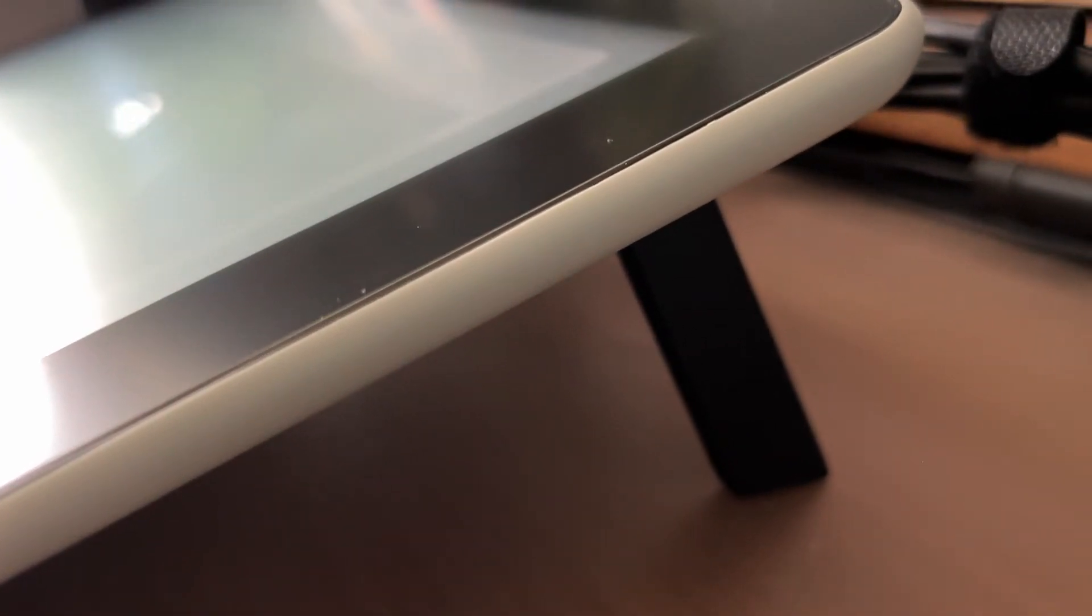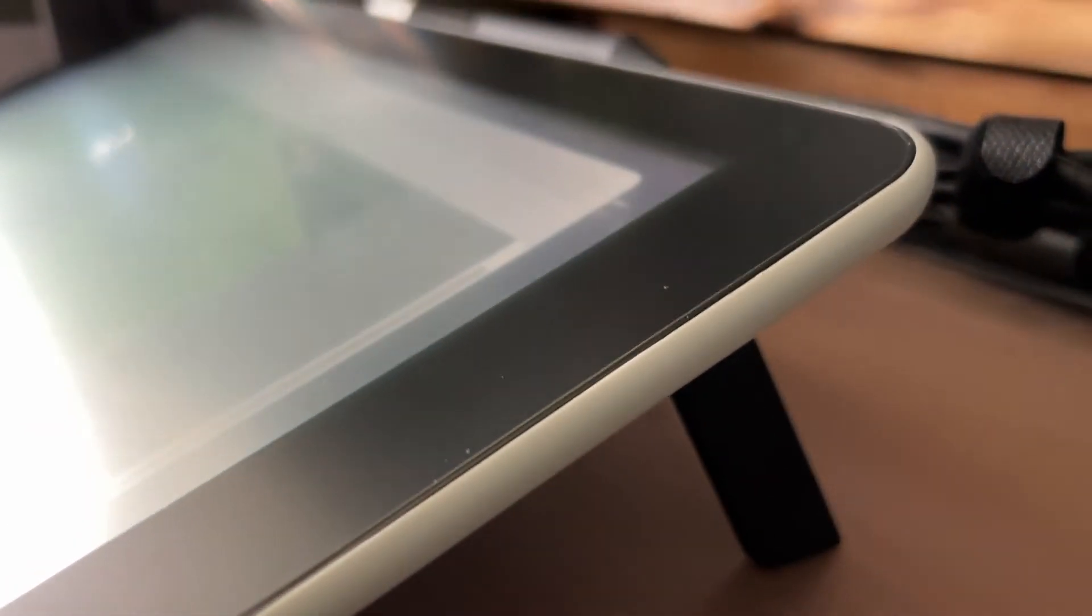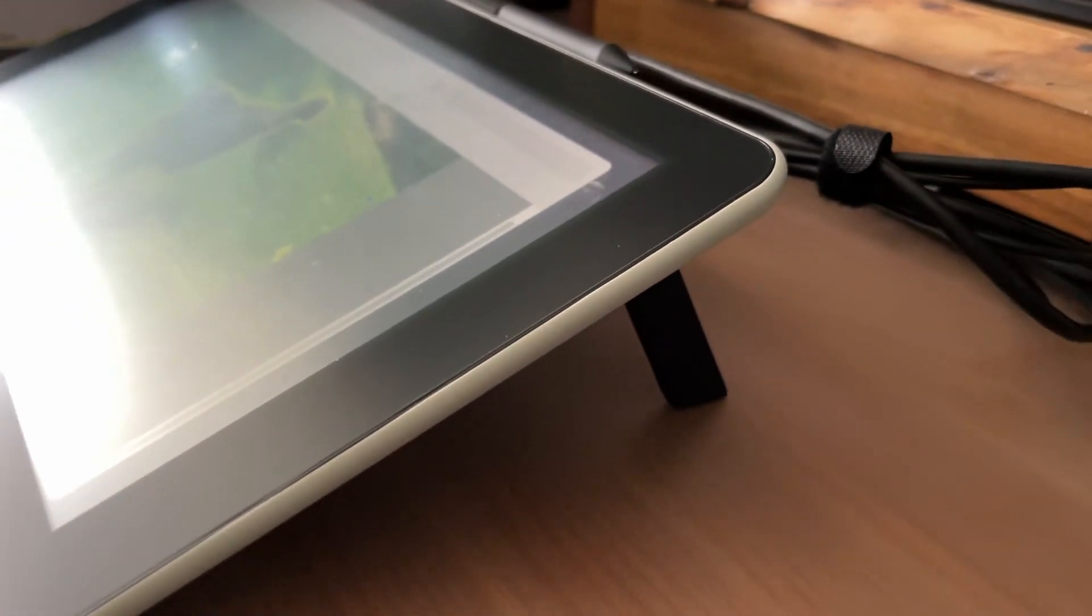The Wacom One is also impressively solid in its construction. There's no flex when you're putting pressure on the stylus.